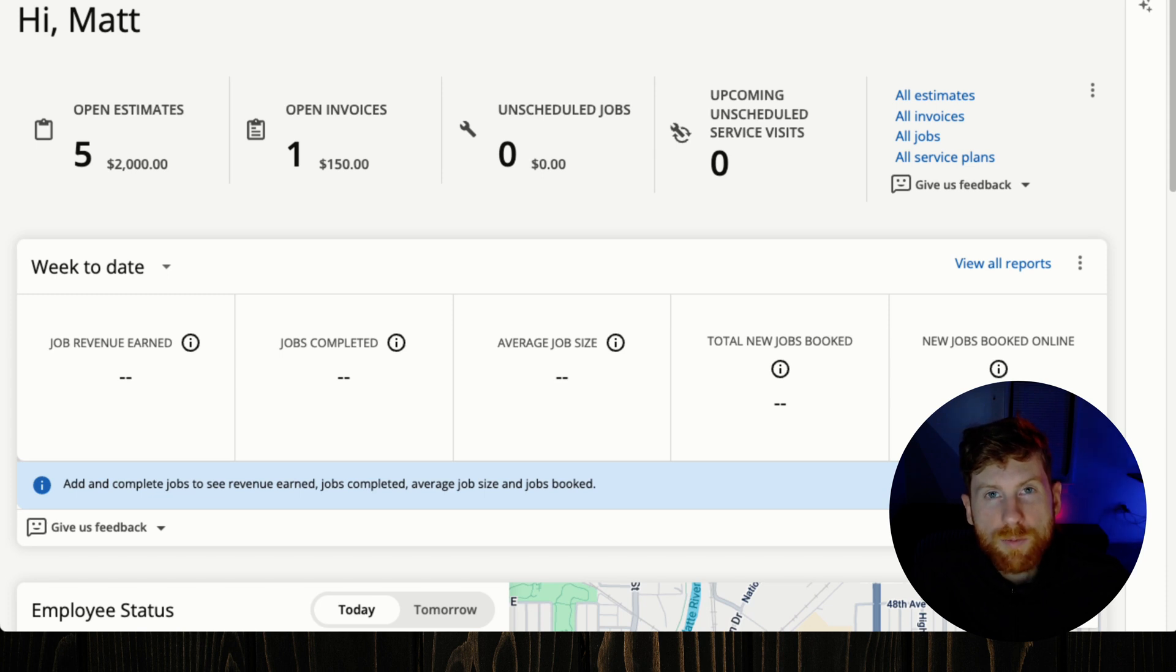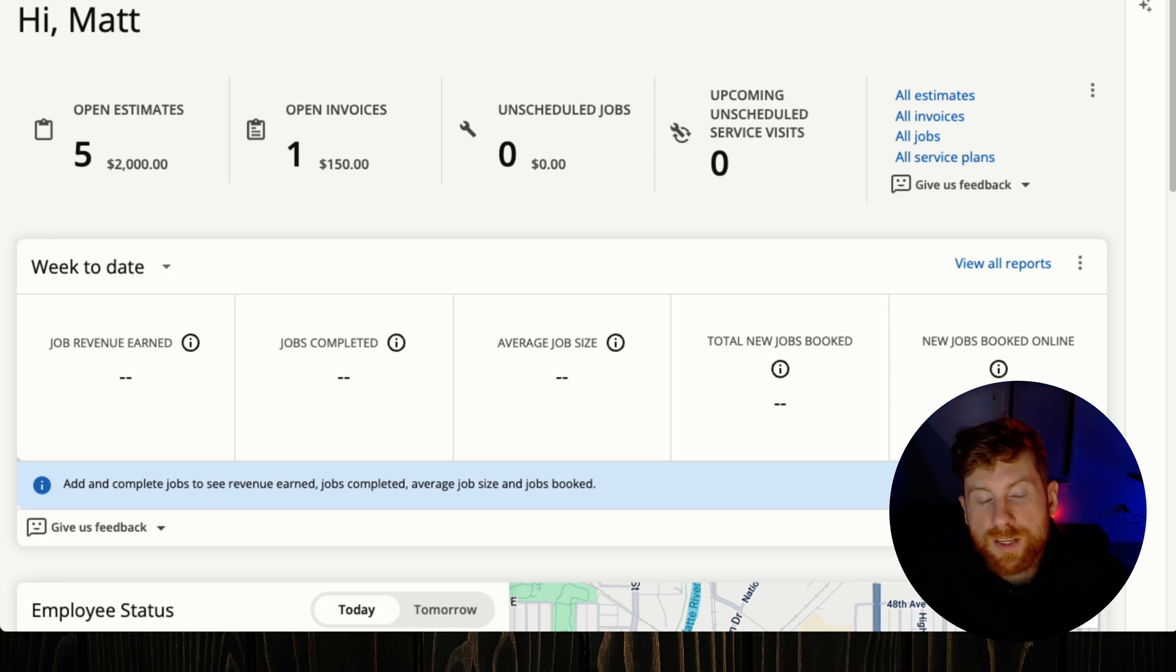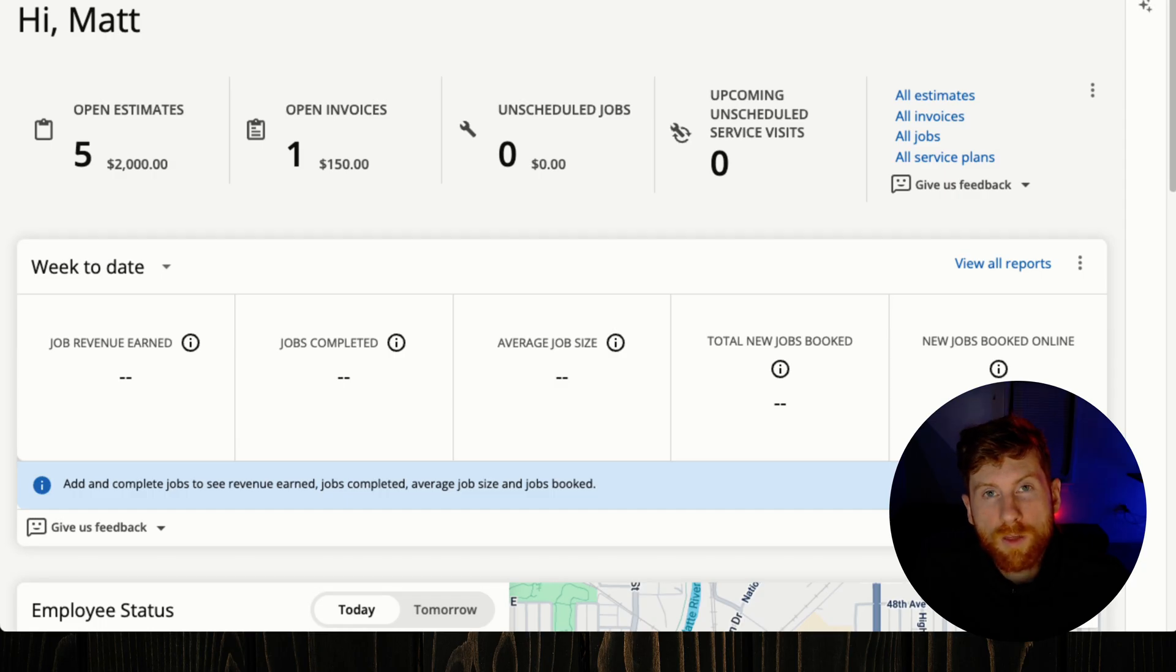Having online booking set up for your business is one of the most critical components of your business. Today I'm going to show you how to set that up with Housecall Pro.